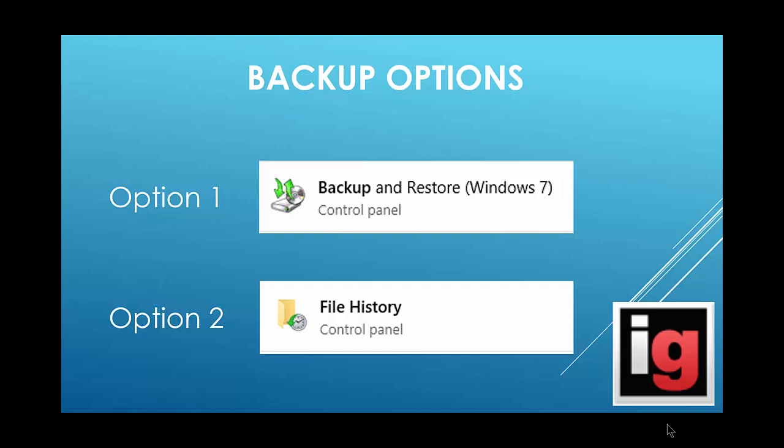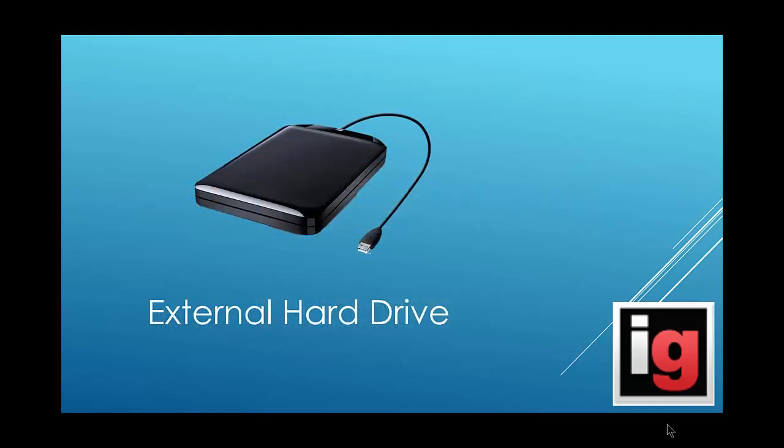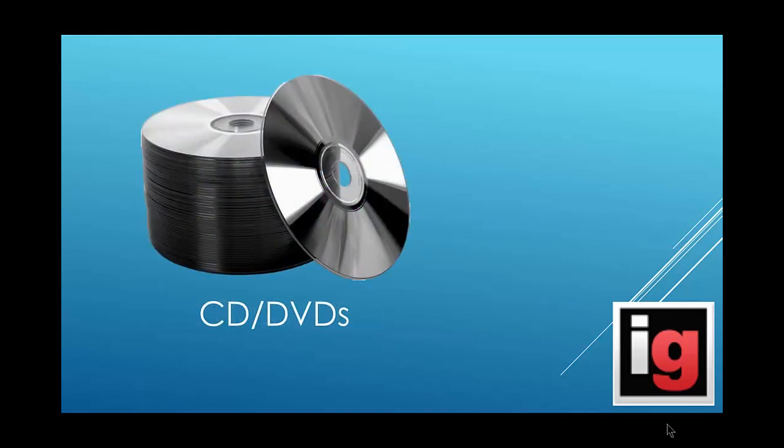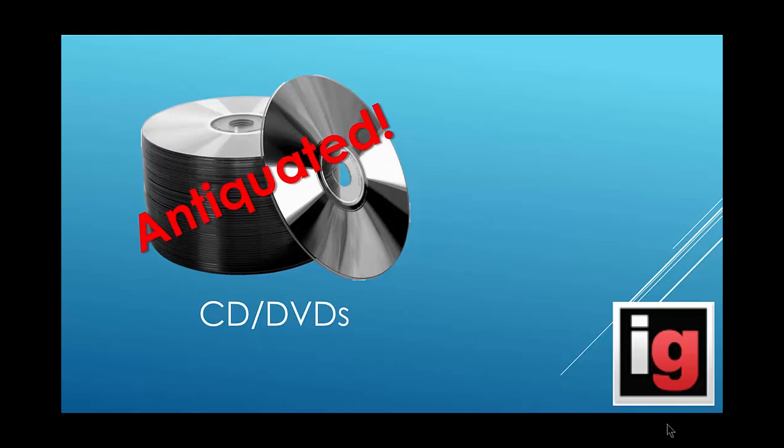The first step in the backup process is to connect a storage device. Typically, an external hard drive is the best option as it provides plenty of storage and is fairly inexpensive. You can also opt for a USB flash drive, although there's a good chance you won't be able to fit the entire backup file on it if you have lots of photos and videos. CDs and DVDs are kind of a thing of the past when it comes to backing up your computer, but they will work.